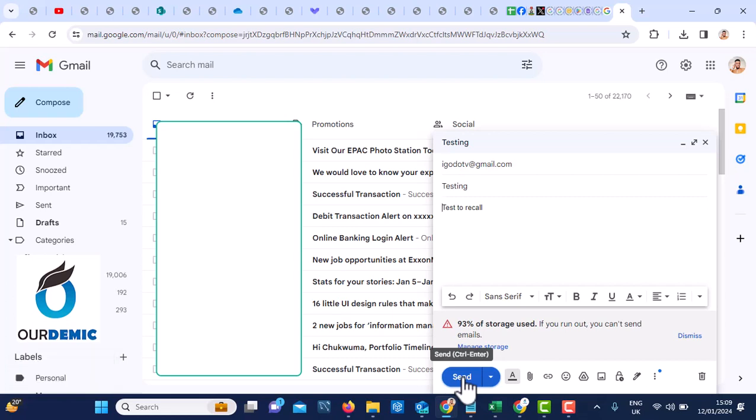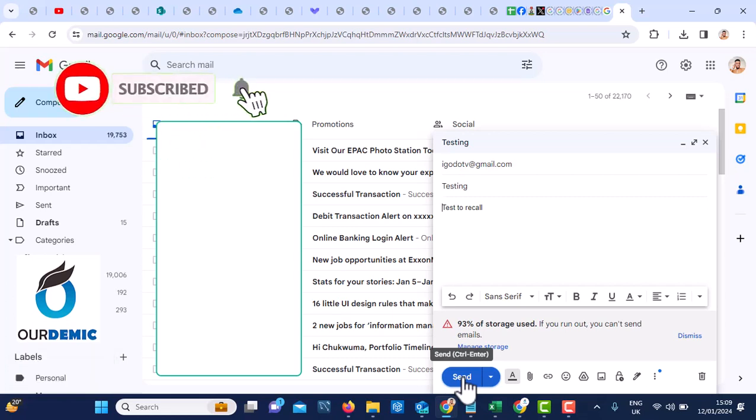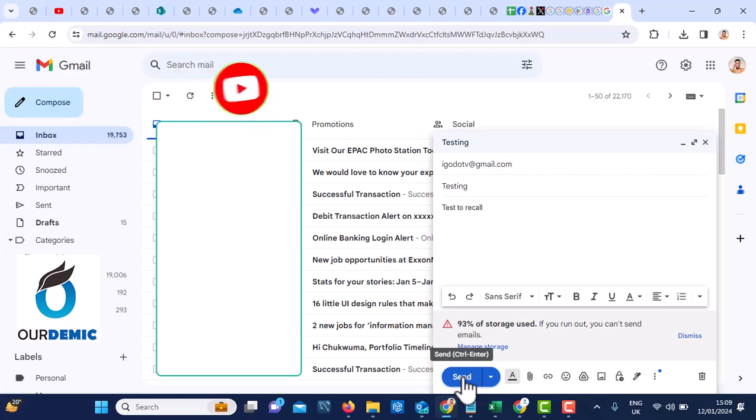On our next video, I'm going to show you how to add your signature on Gmail. Please share this video to encourage us to make more and more videos. Thank you.